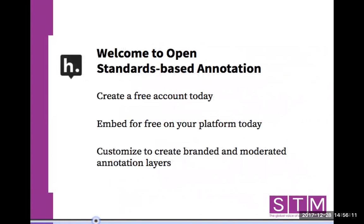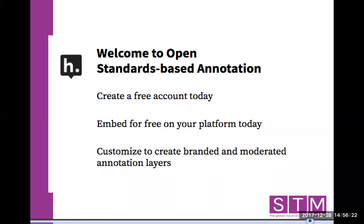You can create a free account at our website today. Publishers and platform hosts can embed the free version of Hypothesis to give their users a great annotation experience. And if you want something a little bit more customized, we can work with you to create a branded, moderated annotation layer.